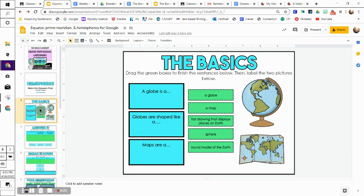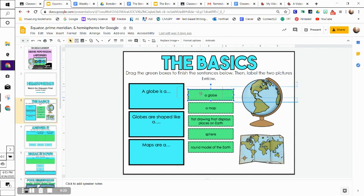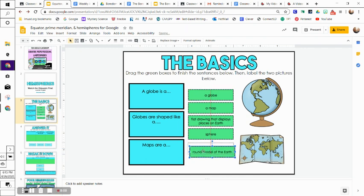Moving on to slide three, this is just a drag and drop. Drag the green boxes to finish the sentences below, then label the two pictures. This is a globe, this is a map, and you're going to go ahead and do that.